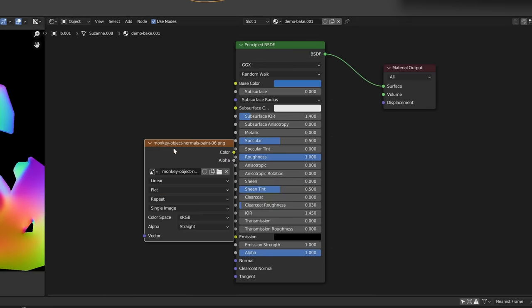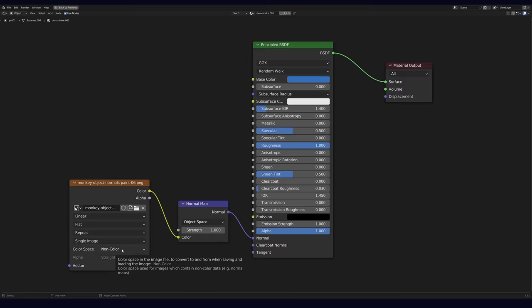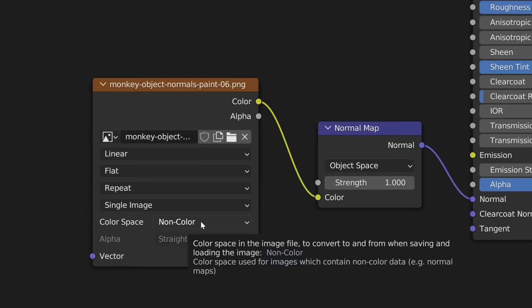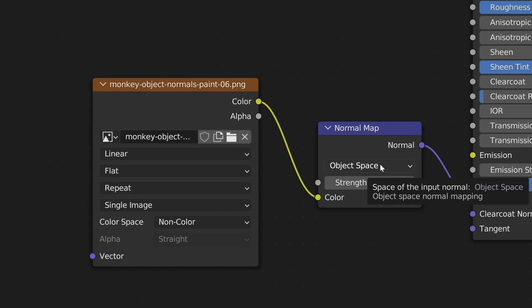Here's the shader setup in Blender. It's important that the color space on our painterly normal map is set to non-color, and that the normal map node is set to object space.